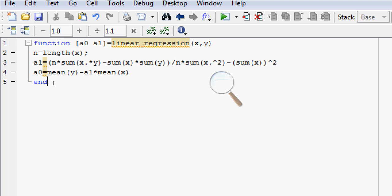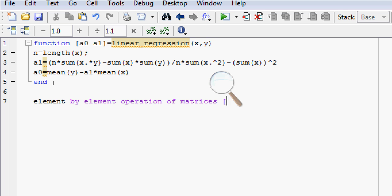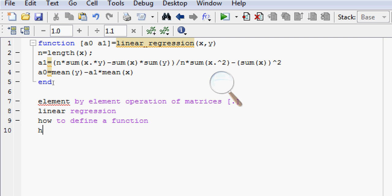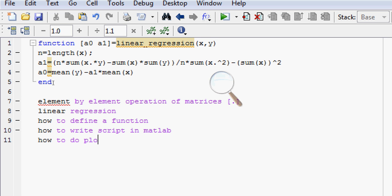Have a look at the script again because it is very important. We have learned three or four things. First of all, element by element operation of matrices, that is by using this dot. Second, what is linear regression. Third, how to define a function. Fourth, how to write script in MATLAB. Fifth, how to do plotting.